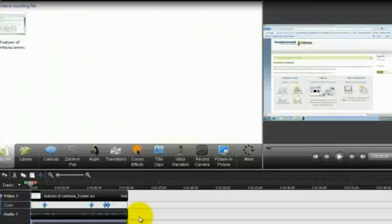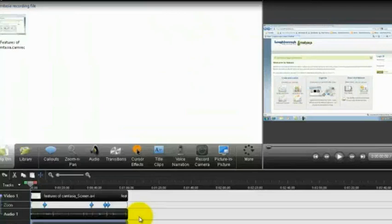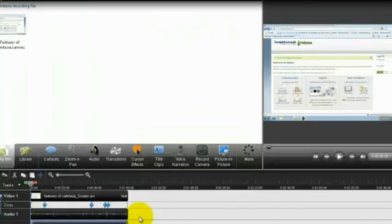If you're using Camtasia, the interface should look like this. It will have a display, like a toolbar, which highlights all of the add-ins that you can do. So it has the call-outs, the zoom-in, the ability to add the audio retrospectively. If you're not confident of talking over your screencast first time, you can add in the cursor effects.